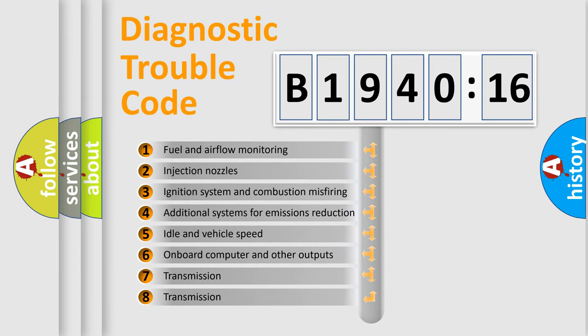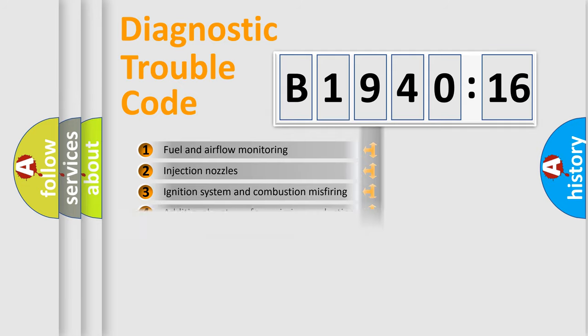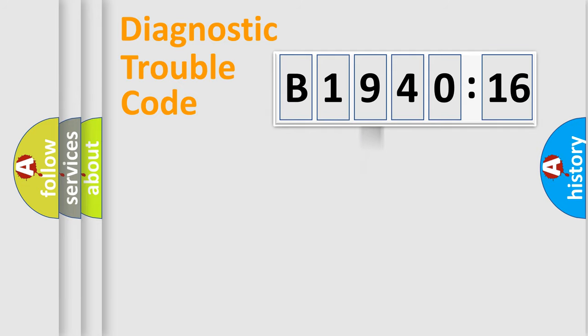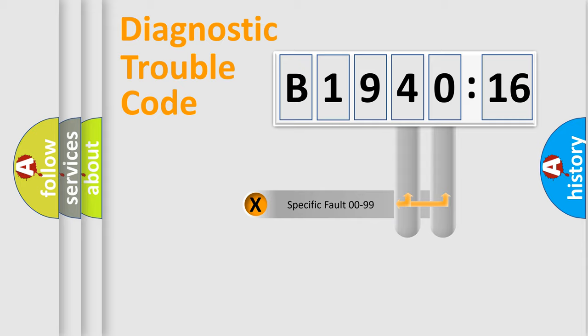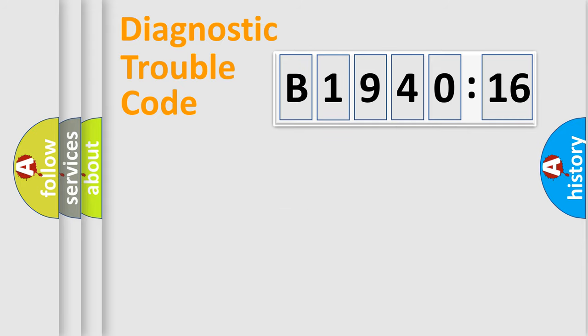The third character specifies a subset of errors. The distribution shown is valid only for the standardized DTC code. Only the last two characters define the specific fault of the group.